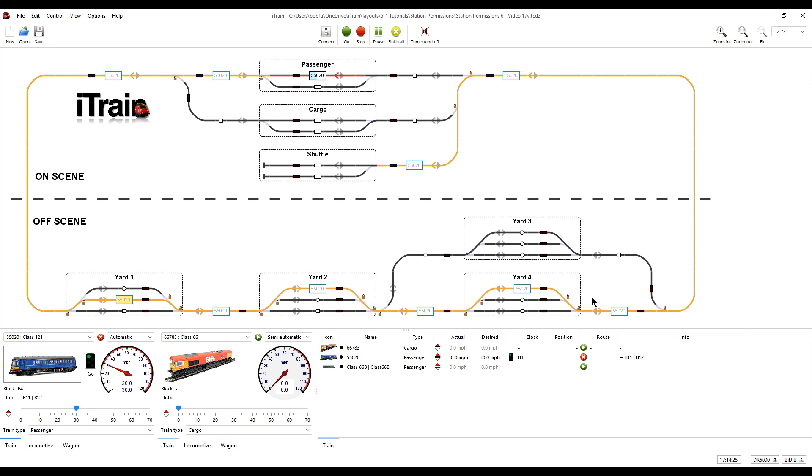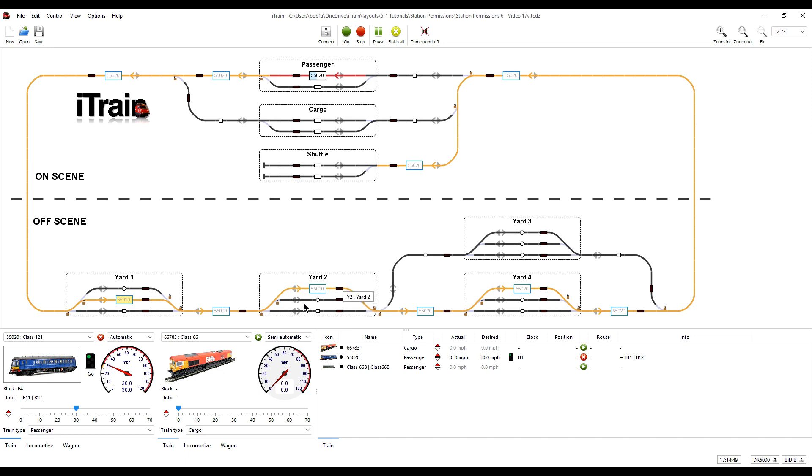We want the trains to wait only in the upper two blocks in the stations and to leave the lower blocks free so that there is always a route available if the upper blocks are occupied by waiting trains or if a train chooses to simply pass by all the yards without stopping to wait.